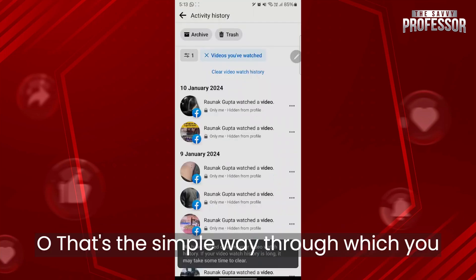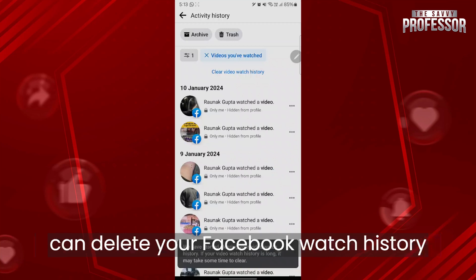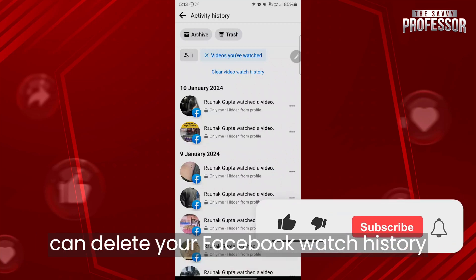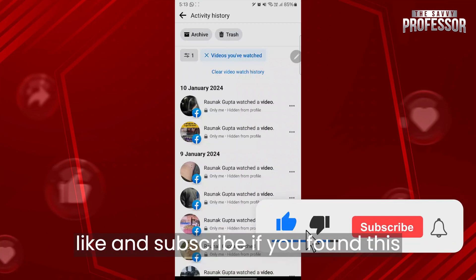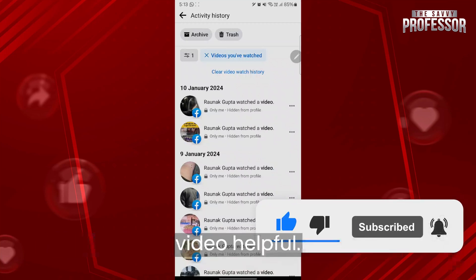So that's the simple way through which you can delete your Facebook watch history. Like and subscribe if you found this video helpful.